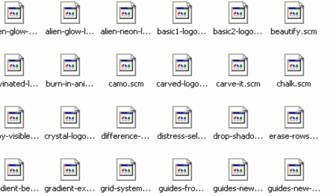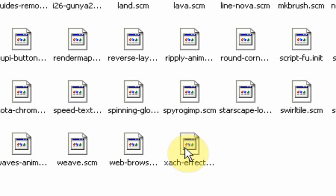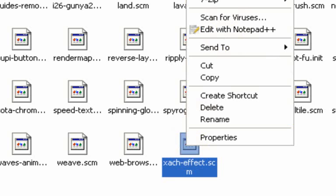But I actually based the beautify script on this one here, the Zac effect. Now the only reason I did that was because it was the last one there. I could have clicked on any of them to make this work. But basically what you're going to need to do is open up originally this Zac effect one in something that can read it. Now you can see here that this is a .scm file and that means it's written in the programming language scheme which is what a lot of the GIMP scripts are written in.